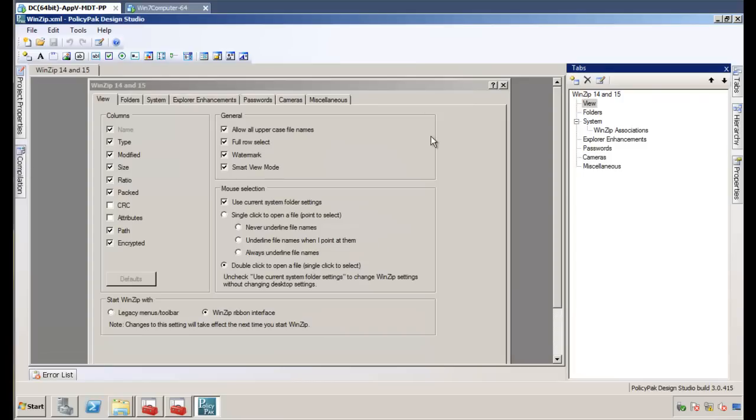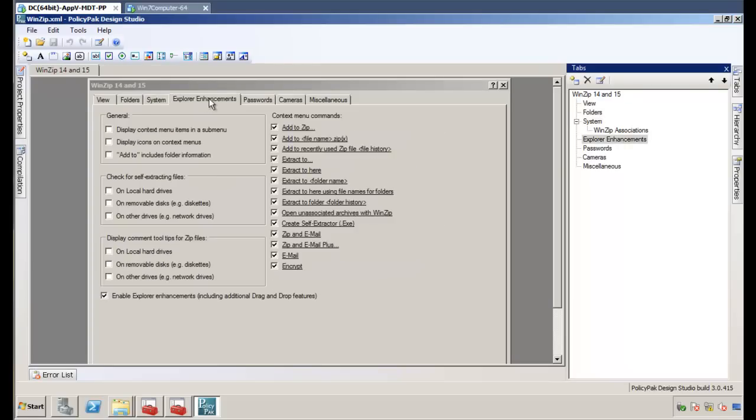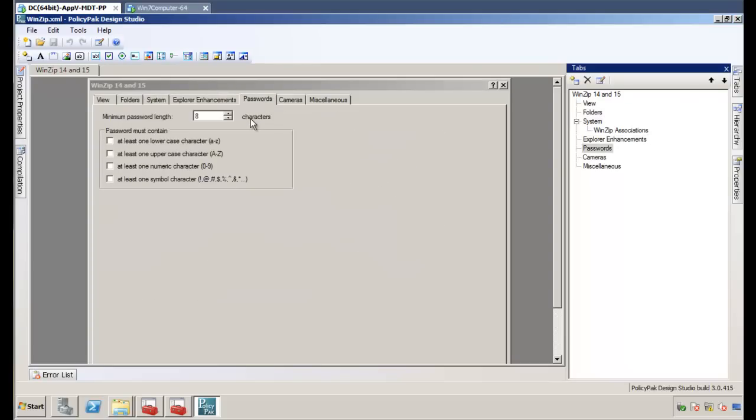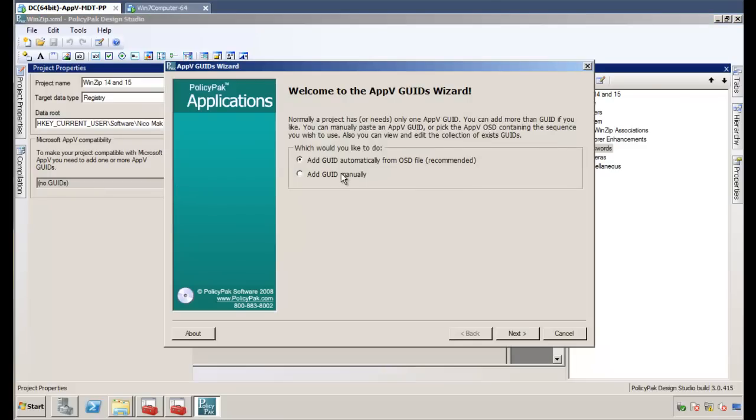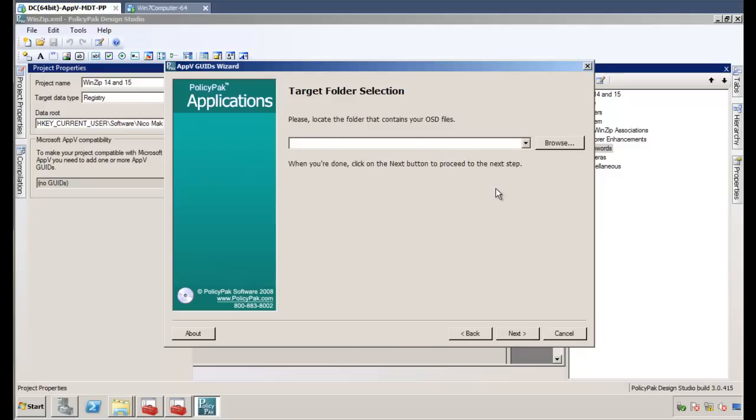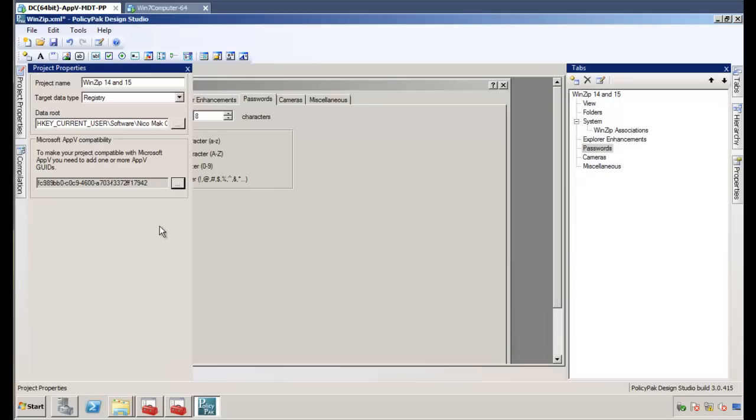Well, with PolicyPak Design Studio, we make this super easy. Like I said, we've already pre-configured this pack for all the knowledge we need. But we click on the project properties here, and we can see the Microsoft AppV compatibility fly out. We'll go ahead and click on the GUIDs. And we can either add a GUID manually or from an OSD file. So all we're going to do is bang in sgcontent here, the sgcontent directory. And we can see we've got WinZip 14, Firefox, and a couple other applications there. So I'll click on WinZip 14 here. Boom, it jams in the GUID.